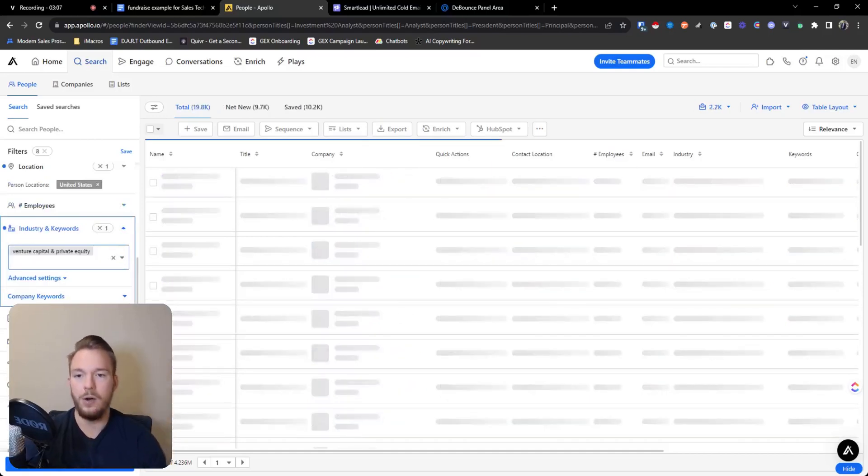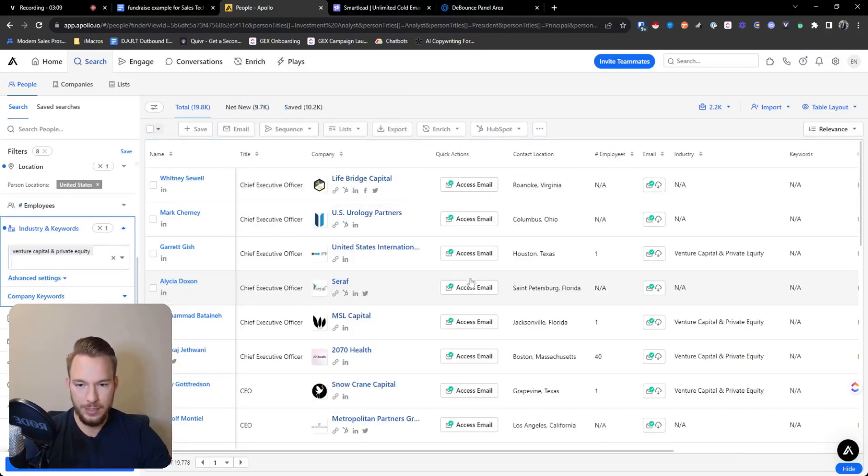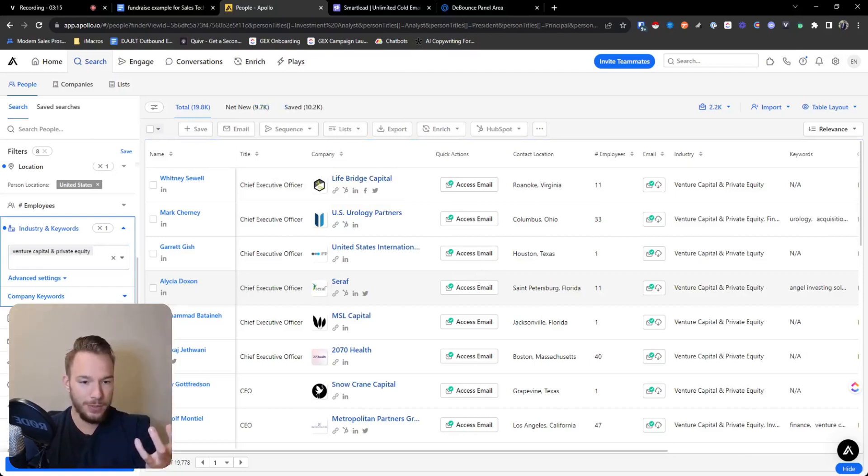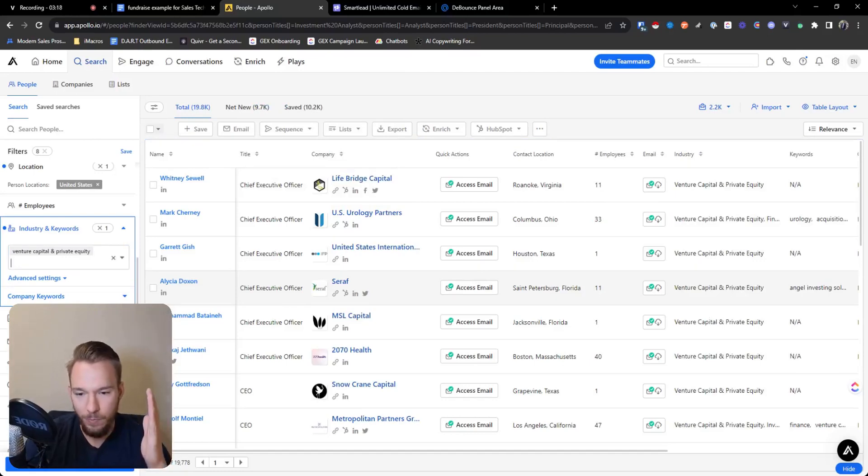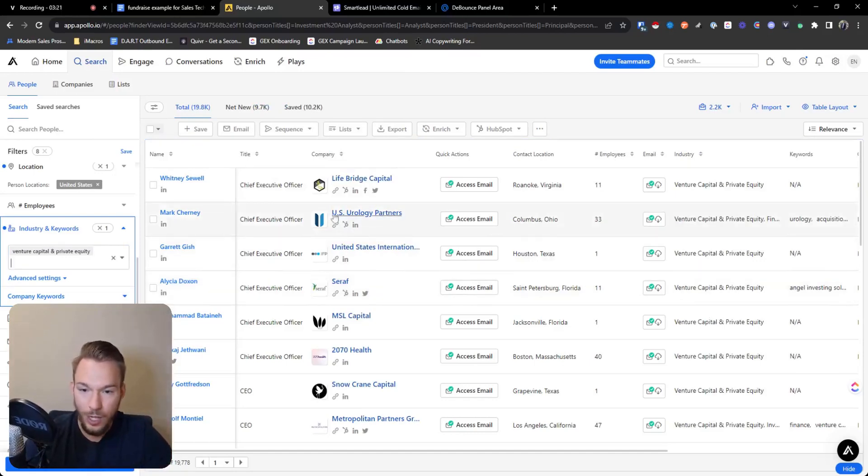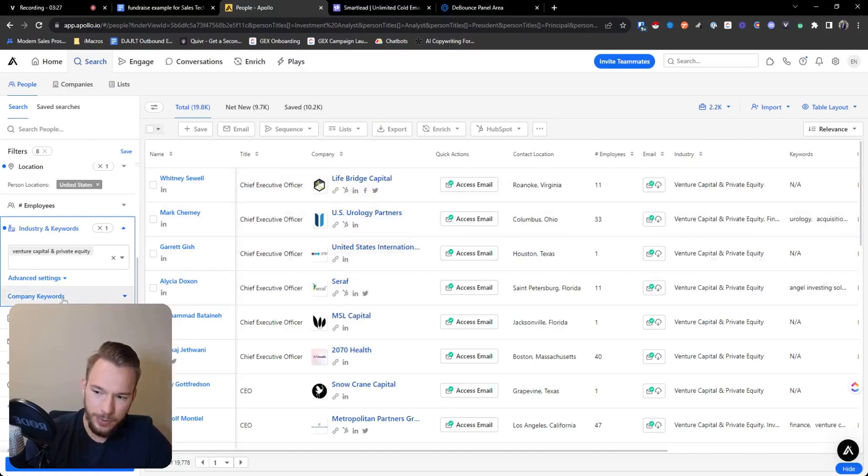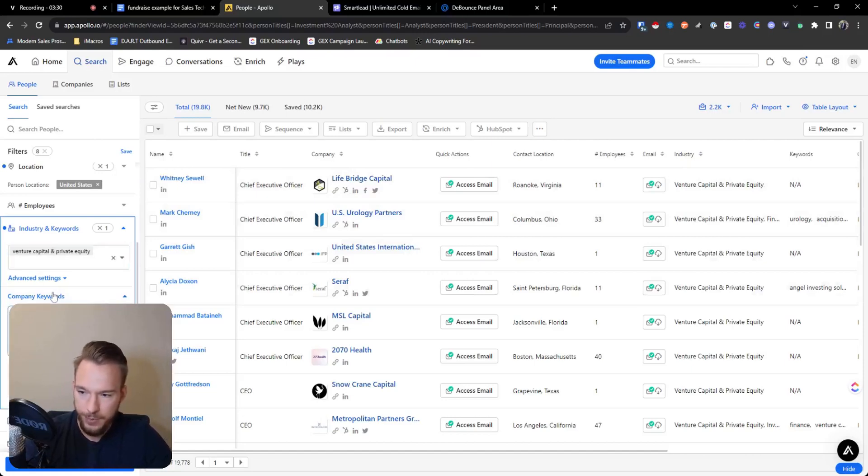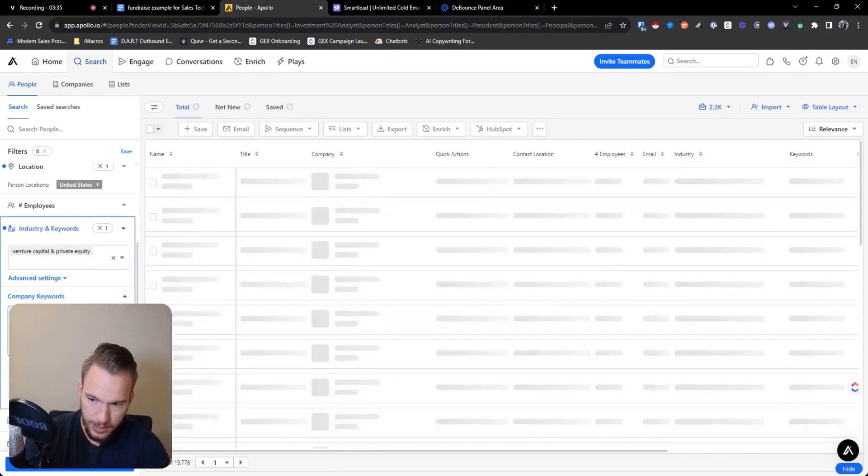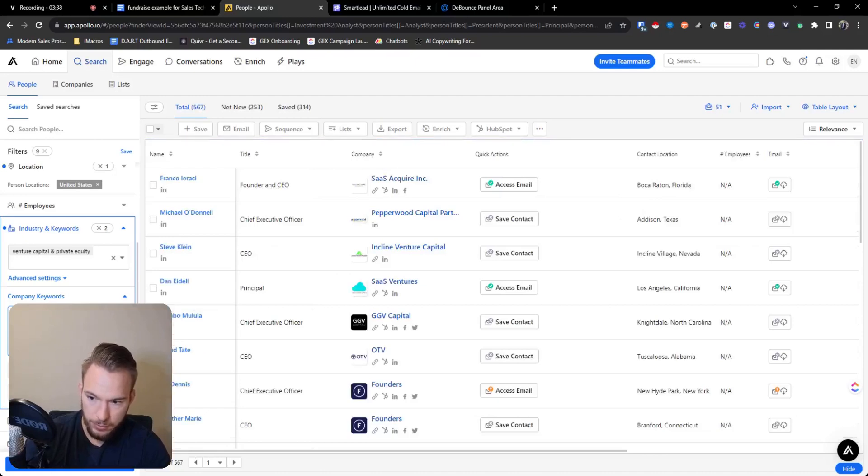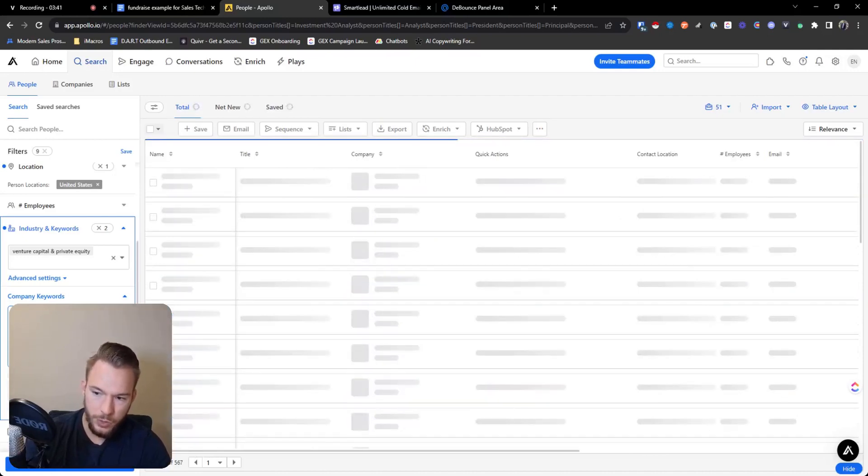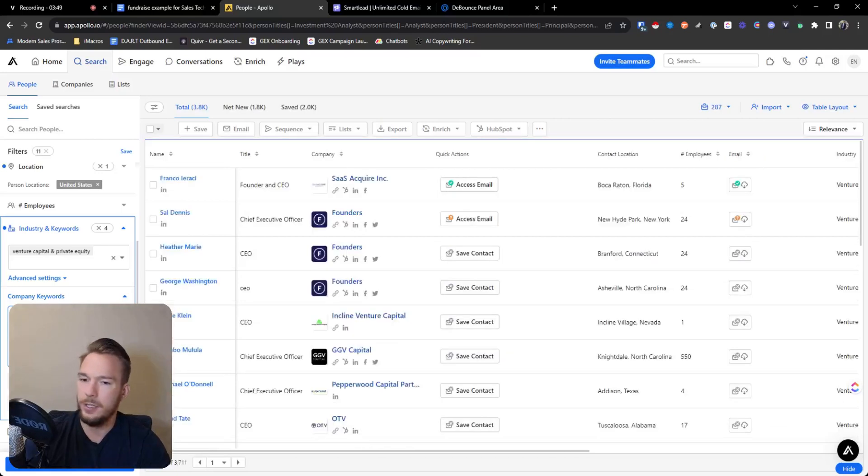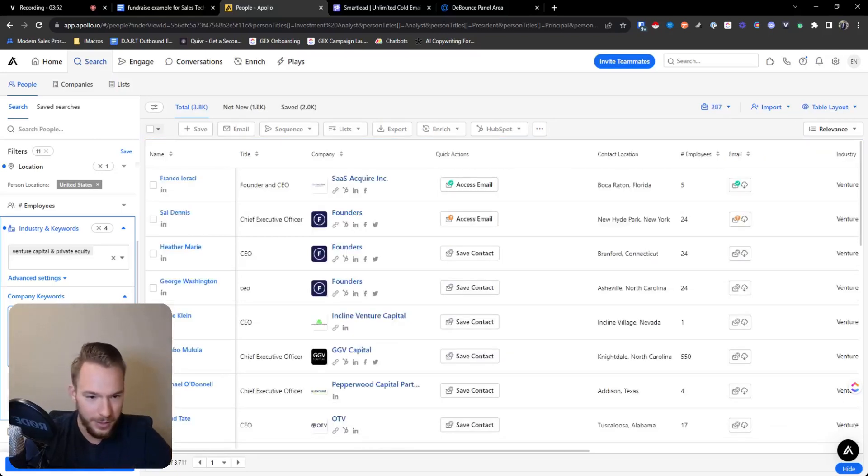And so now if you were to pull this list, they are venture capital firms or private equity firms, but it's not going to be your right fit. Like right off of here, see how it says US urology partners. You think they're going to want to invest in a SaaS company. It's not going to happen. So here's where we're going to get fancy. We'll do venture capital and private equity company keywords, and now we'll put SaaS, technology, software. Okay, actually we've got a great list here.